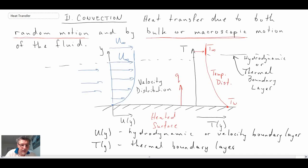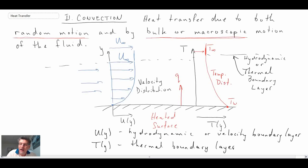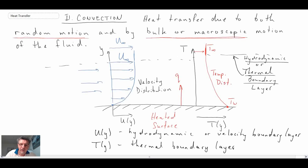If you want more information on boundary layers, you can watch my introductory fluid mechanics course where I go into a lot of detail. Typically for isothermal flows we don't look at temperature variability, but in heat transfer we always have temperature variability in the boundary layer, which is why we have the thermal boundary layer. Depending upon the Prandtl number, the hydrodynamic or thermal boundary layer can grow at different rates. A fluid with a Prandtl number of one means they grow at the same rate; if it's different from one, they grow at different rates, so one boundary layer could be thicker than the other.